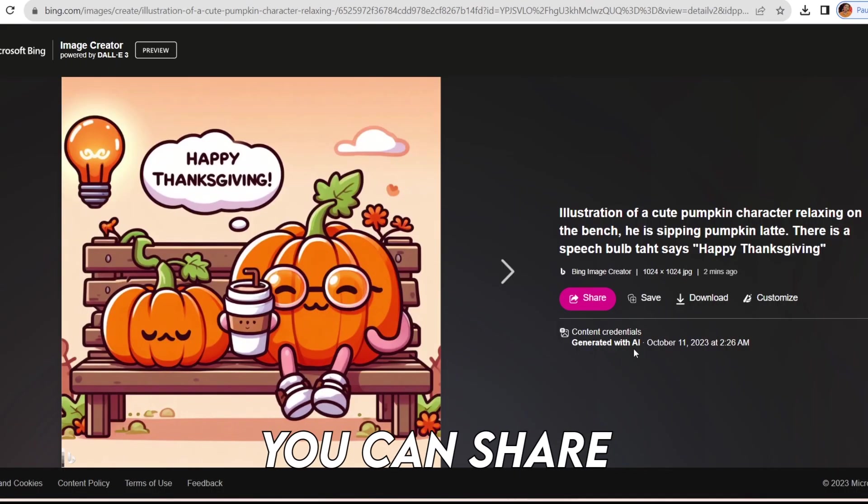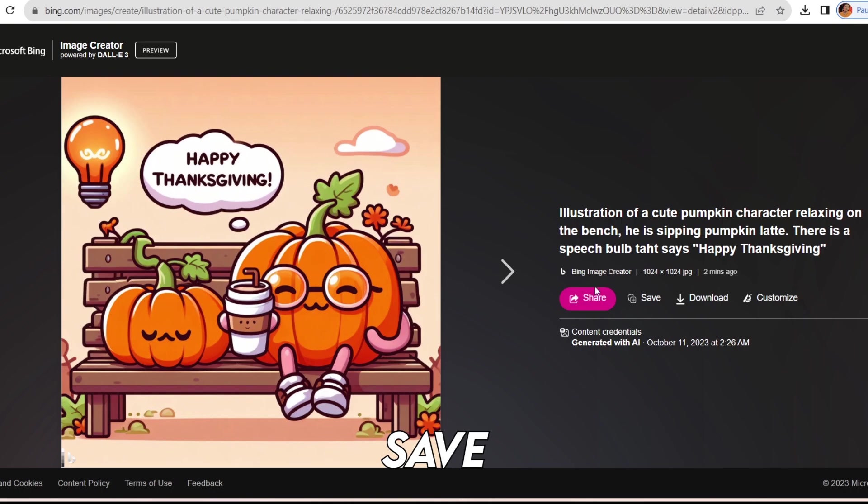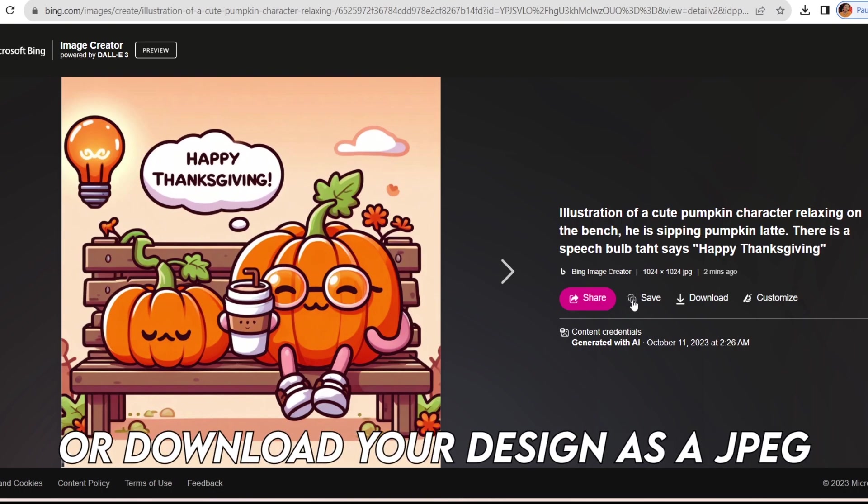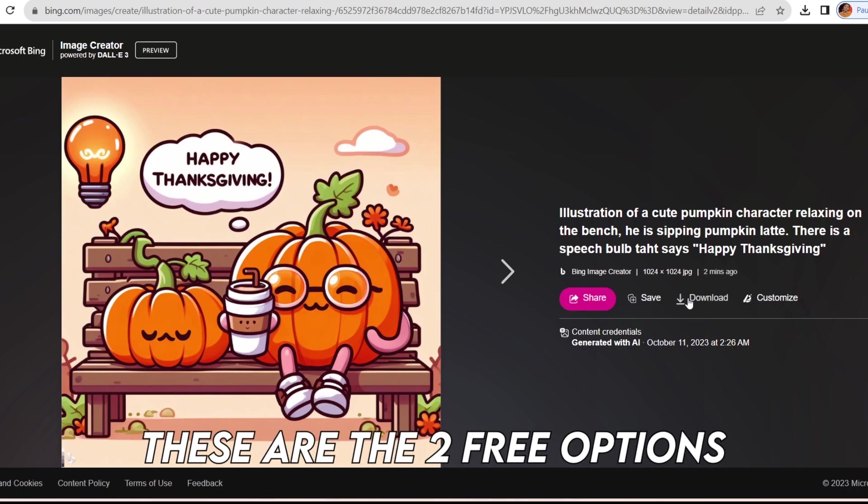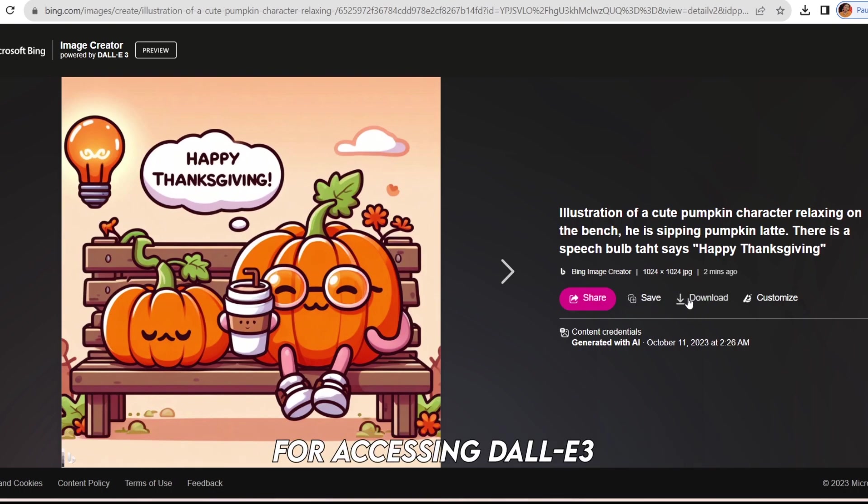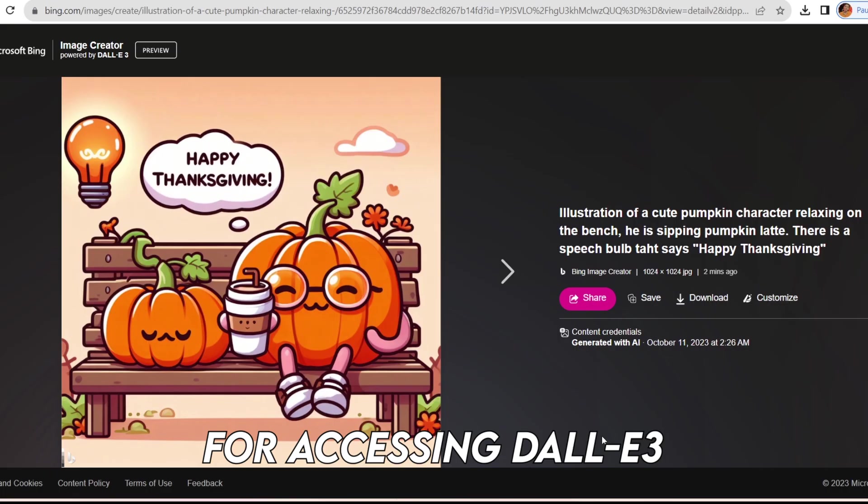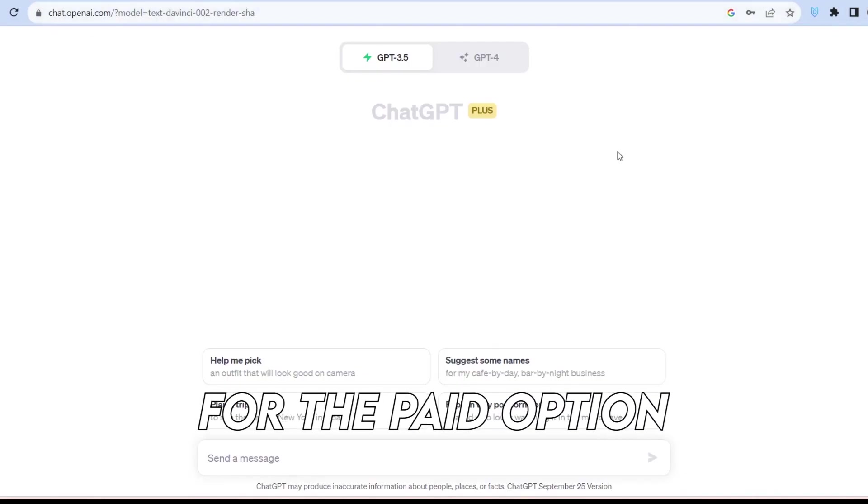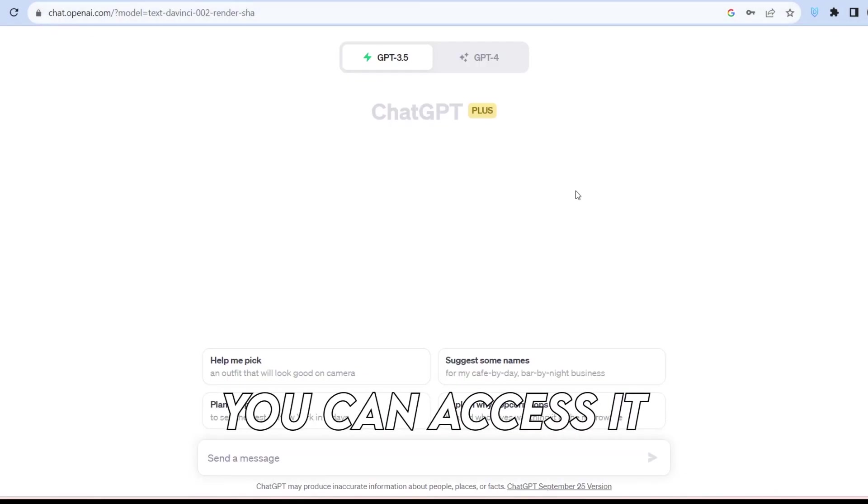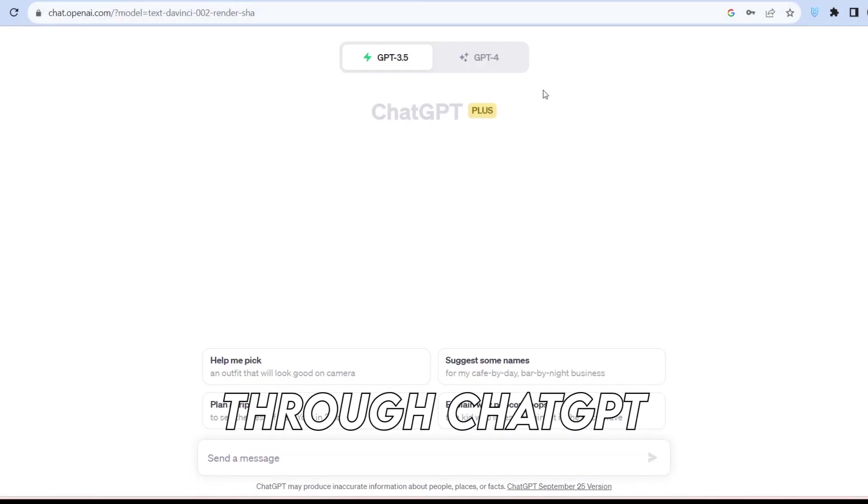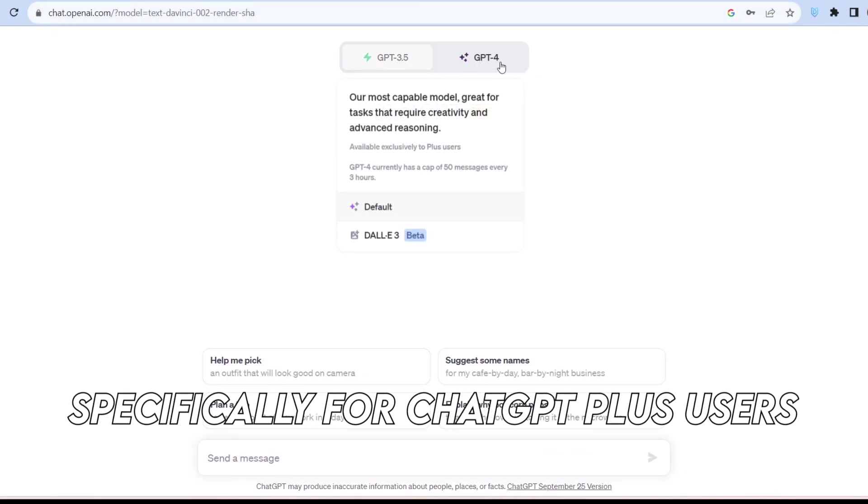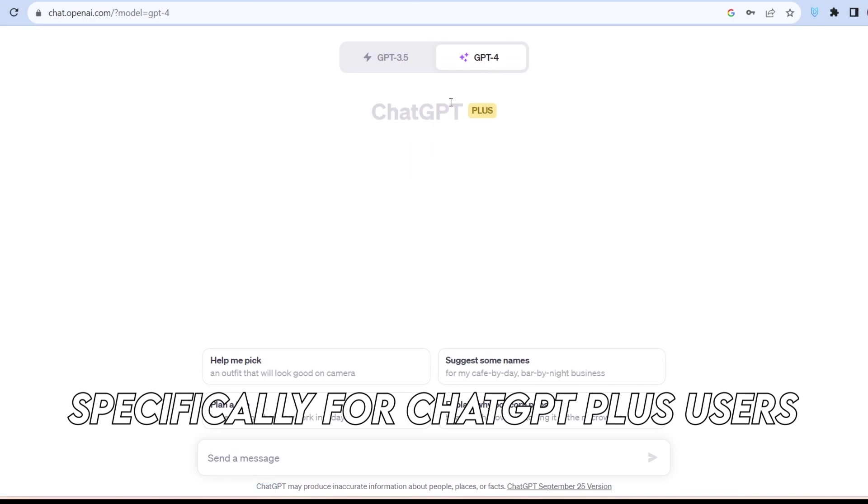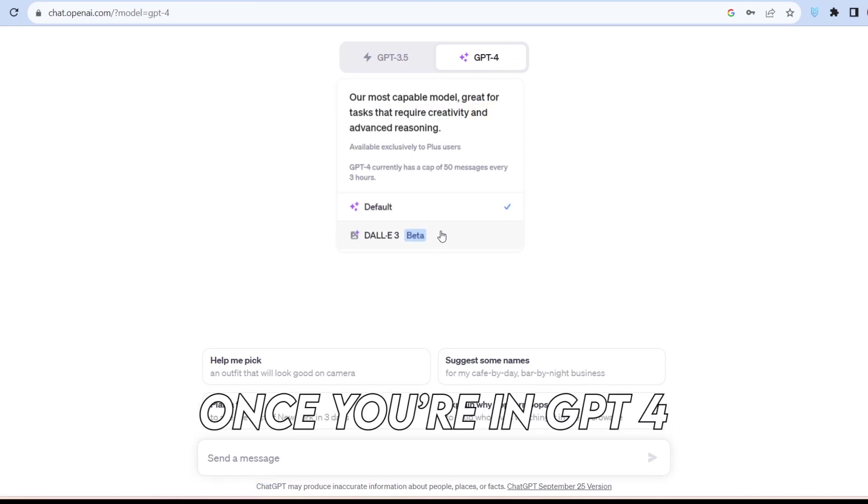Let's go back to the main menu. Here, you can share, save, or download your design as a JPEG. These are the two free options for accessing DALL-E 3. For the paid option, you can access it through ChatGPT, specifically for ChatGPT Plus users. You'll need to pay for this feature.